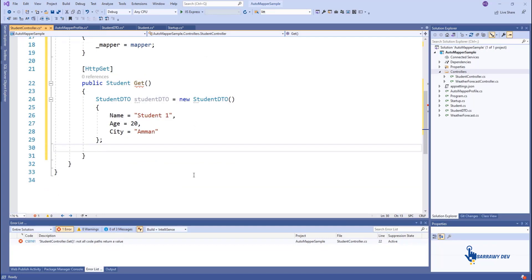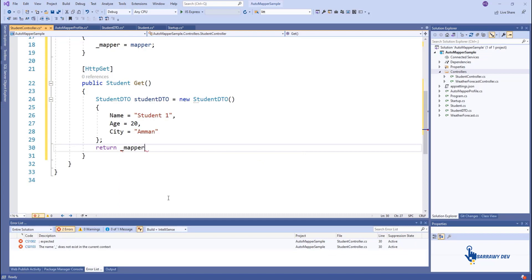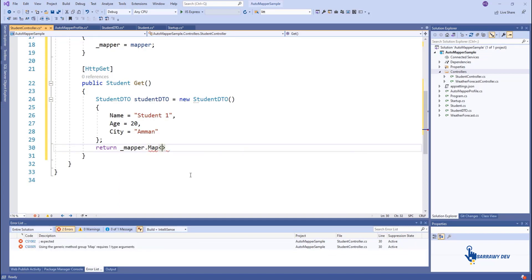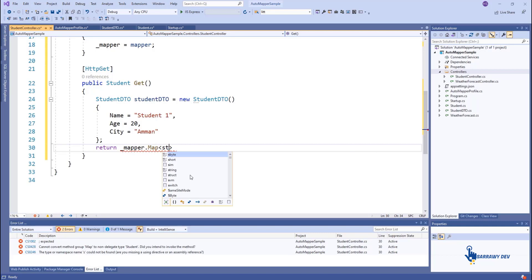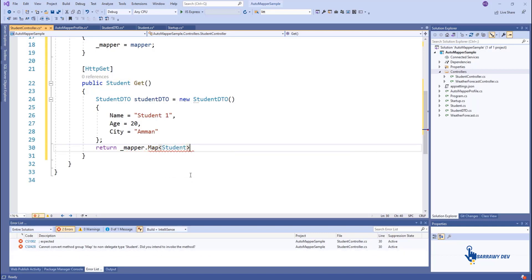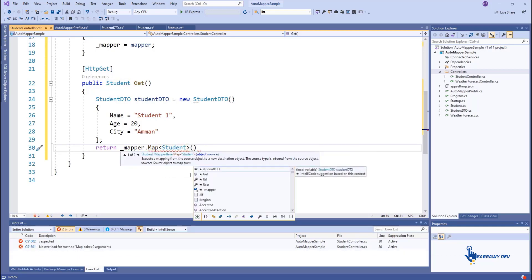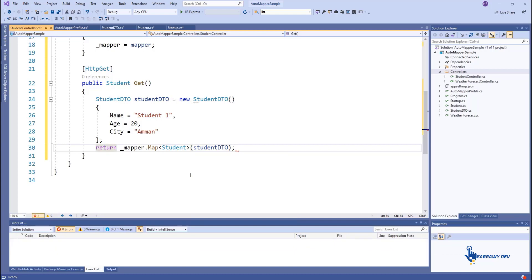Assign values to it. Now we have to map it with the Student class — we use the underscore mapper dot Map method. You might wonder from where the IMapper is injected, since we haven't registered it in the service collection. The AddAutoMapper method in your ConfigureServices takes care of all of this for you. Now start the API and browse API slash student to see the result.